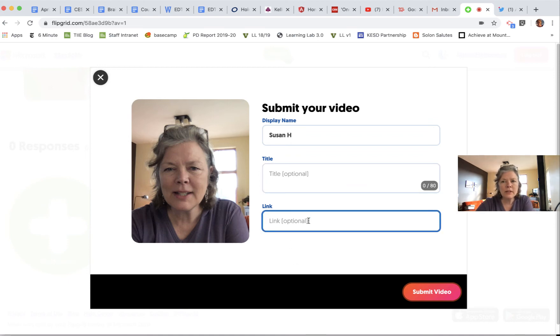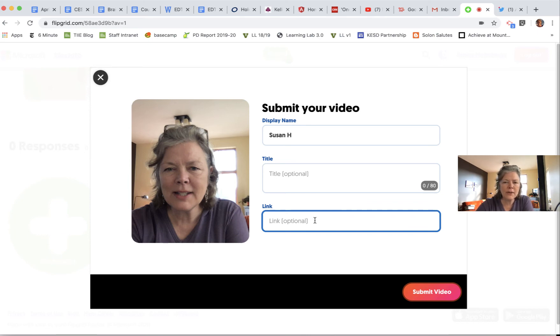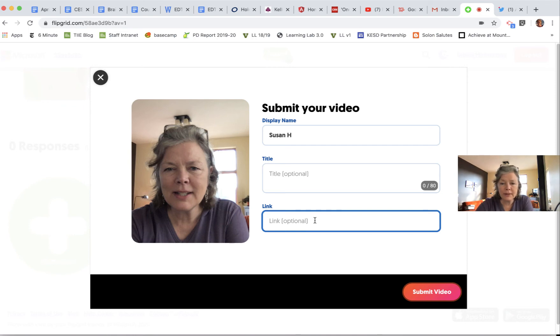I showed that meme from Twitter, so I could have grabbed the link from Twitter and put it here. Or if there's some other thing I want—any link to a website, Google Doc, or anything I've used—that's where you add that link. Then you submit the video.